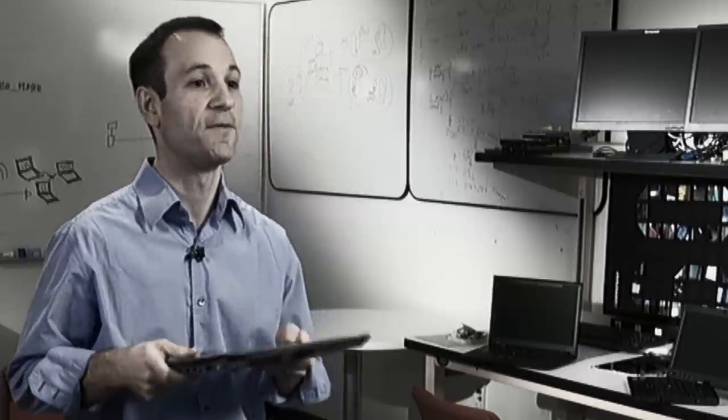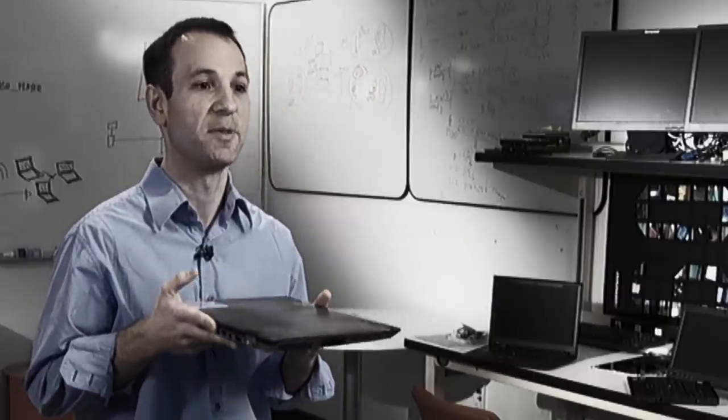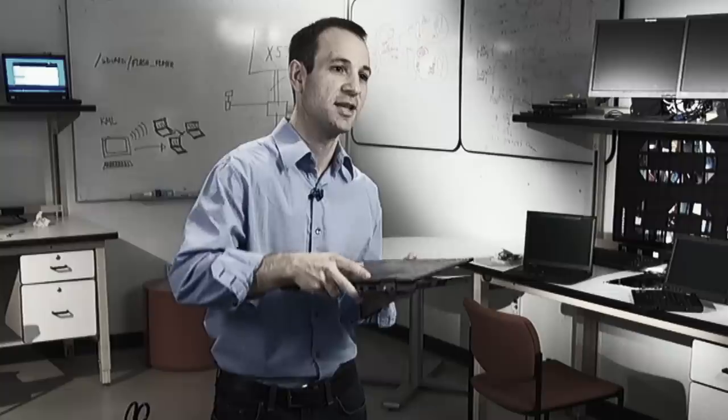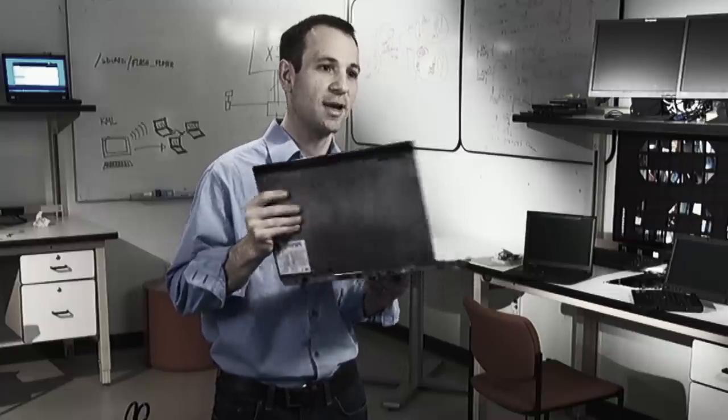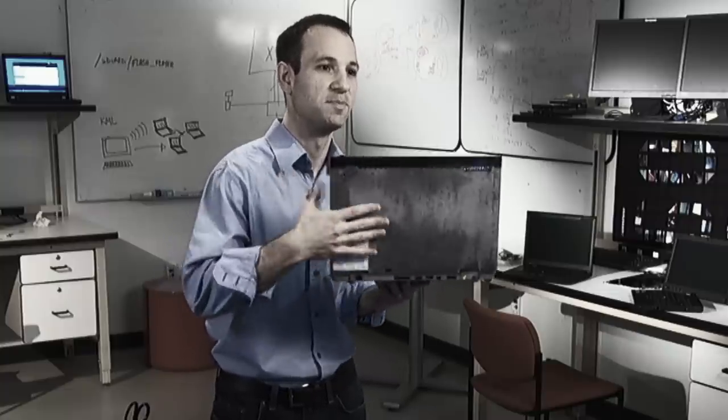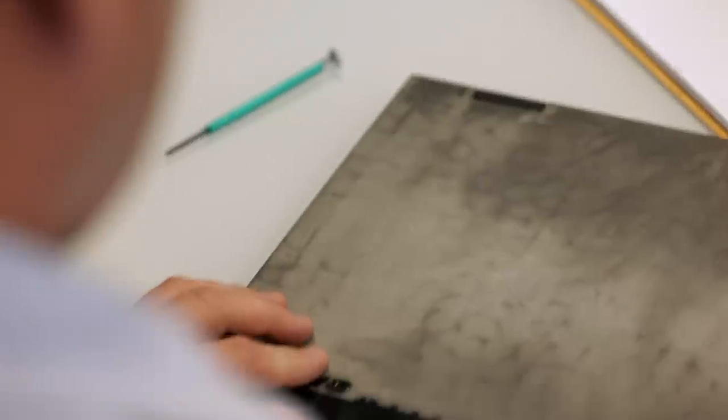I have here the first X1 that came off of the manufacturing line. You can see that the magnesium covers in the design, how strong and how rugged this chassis is designed to be. It is the culmination of hard work meets hardware.